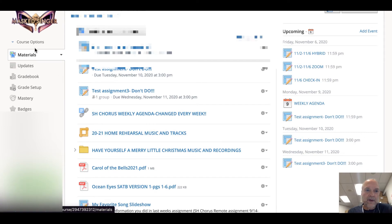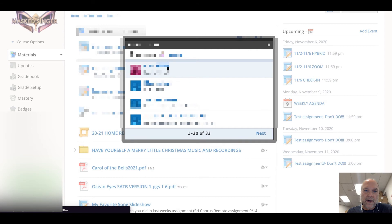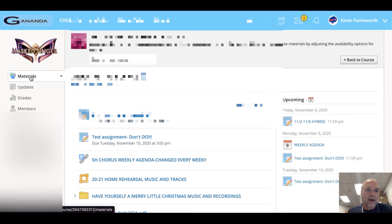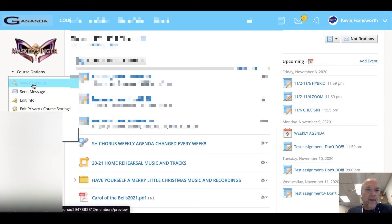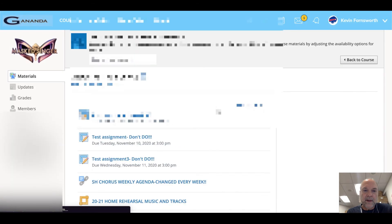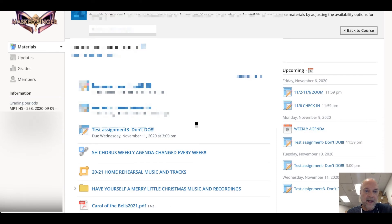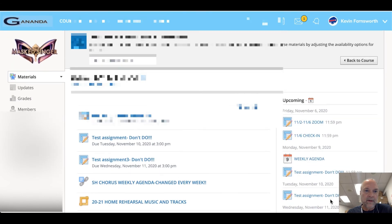Here's what happens on the student end. If I view the course as an in-person student, you'll notice she does not have that third assignment — it doesn't show up for her at all. But if I look at a student who is 100% remote, she has the first two assignments assigned to the entire chorus and then the third one assigned only to remote students, which also shows up in her to-do list on the right.